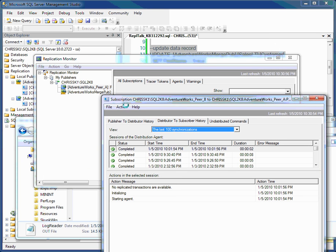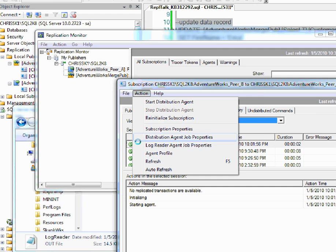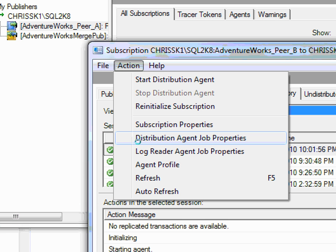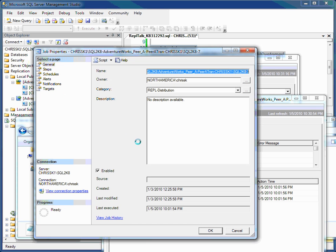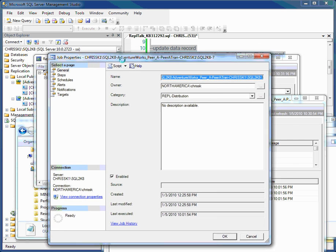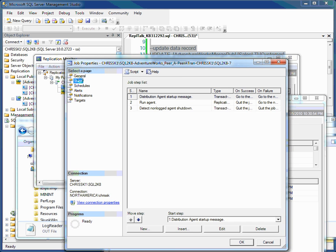And now up at the top, I need to select action, and then the distribution agent job properties. Let me zoom in so you guys can see that. So I've gone and opened up the details for that distribution agent, and under action, I'm going to select distribution agent properties. And this is very similar to the job properties we saw with the log reader agent. Again, I'm selecting steps, run agent, then down in the bottom, I'm selecting the edit button.